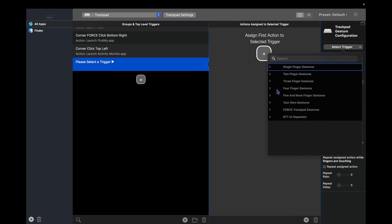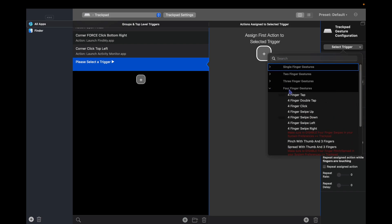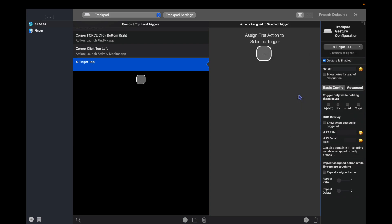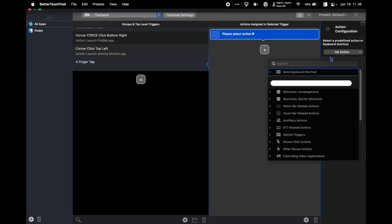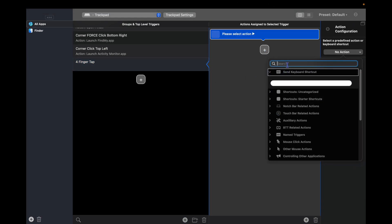to choose a four finger gesture - four finger tap - and then we're going to choose the action that happens. So we can search keyboard.